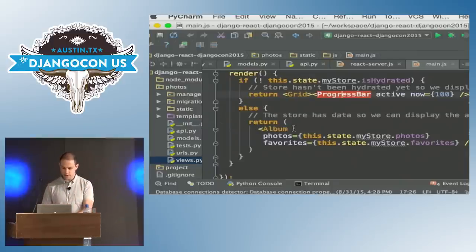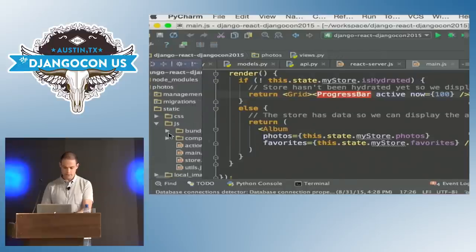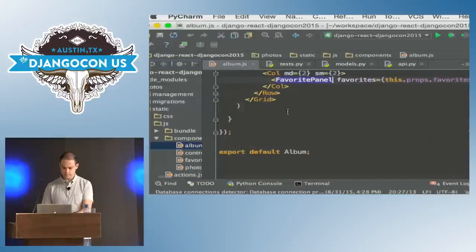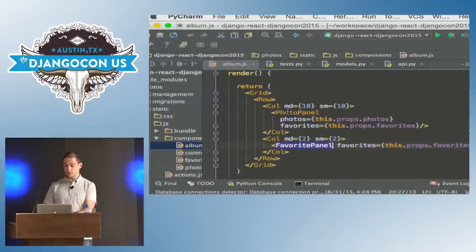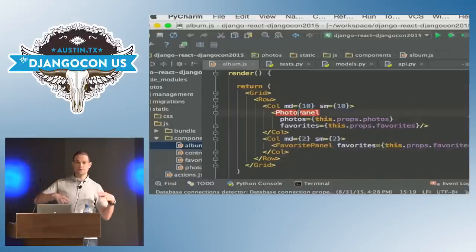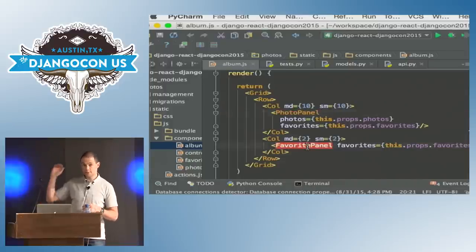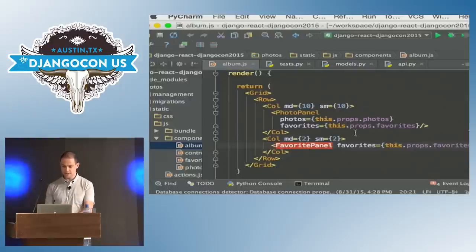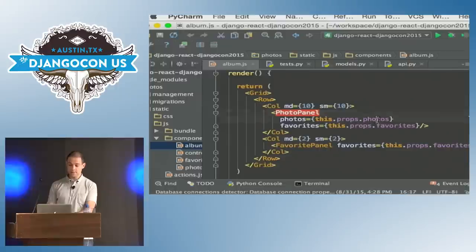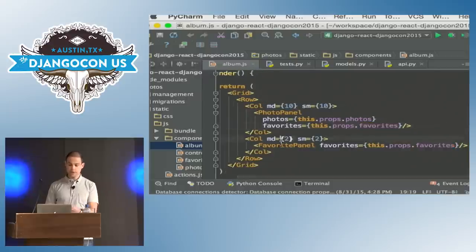Now let's drill down into our album component. All that we do is add two subcomponents: the Photo Panel, which is basically the grid of photos to the left, and the Favorite Panel, which is the small panel to the right that displays all of the favorites that have been selected by the user. In each case we also pass down some data — the Photo Panel needs to know about the photos and the favorites so it knows how to highlight favorited photos, whereas the Favorite Panel only needs to know about the favorites.